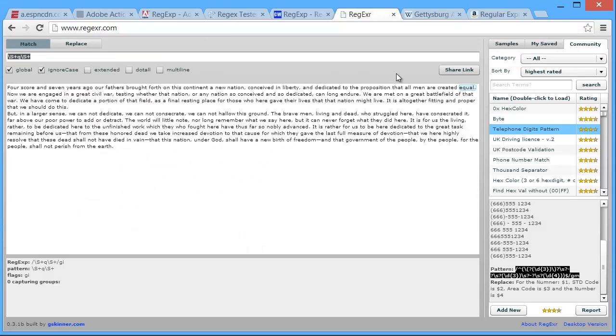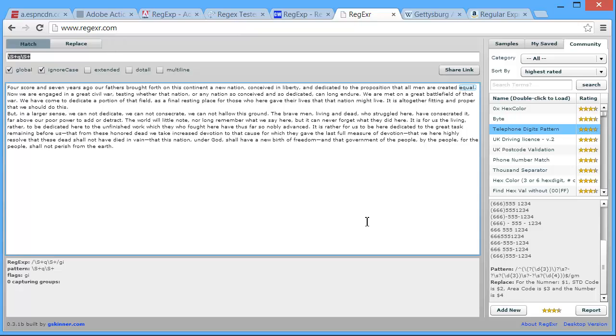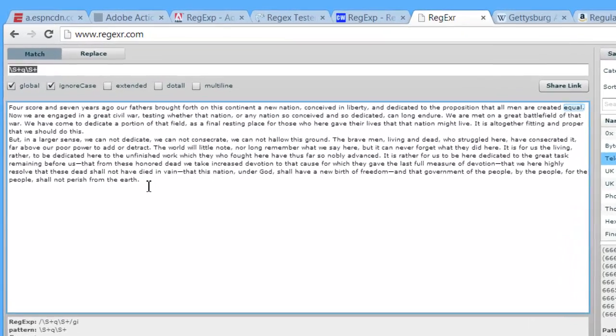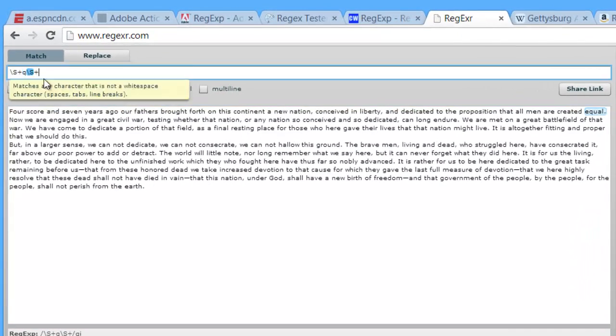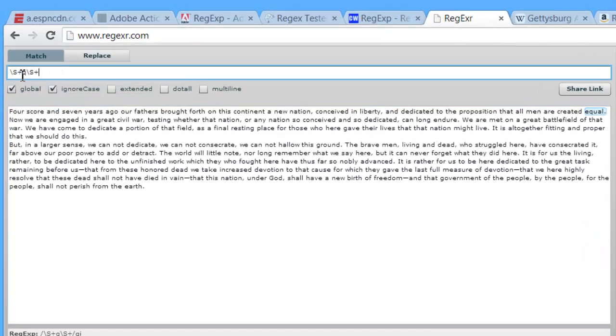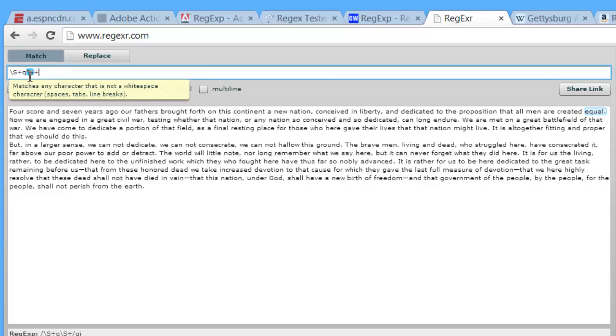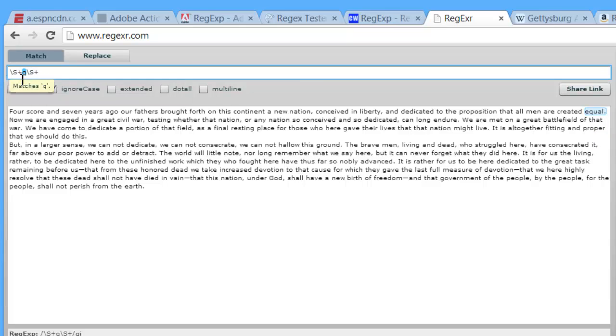I want to introduce you to a couple websites that might help you as you build these. So here's one called www.regxr.com. This is not necessarily ActionScript. But as I said most of the format of the pattern string that you're building is common amongst these different languages. So in this field I've pasted in the text for the Gettysburg Address. And then I can put in here what I'm looking for. Right now I'm looking for any word that has a letter Q in it. And the only thing it finds is equal.